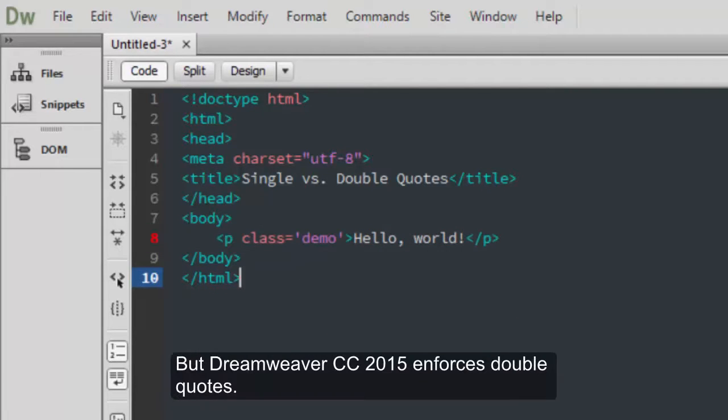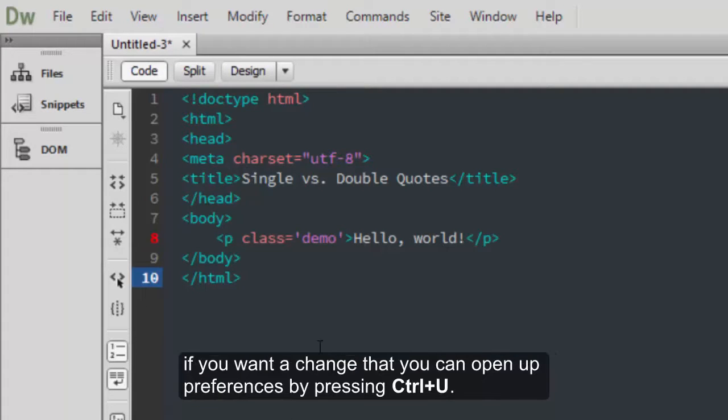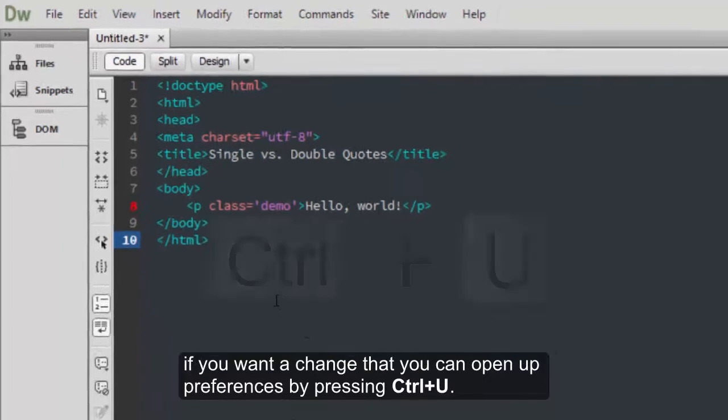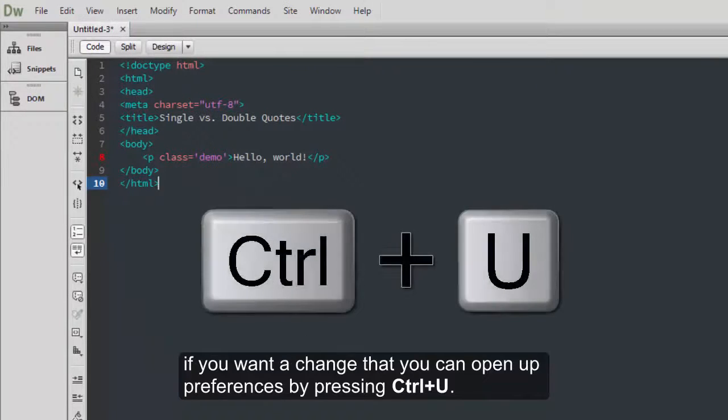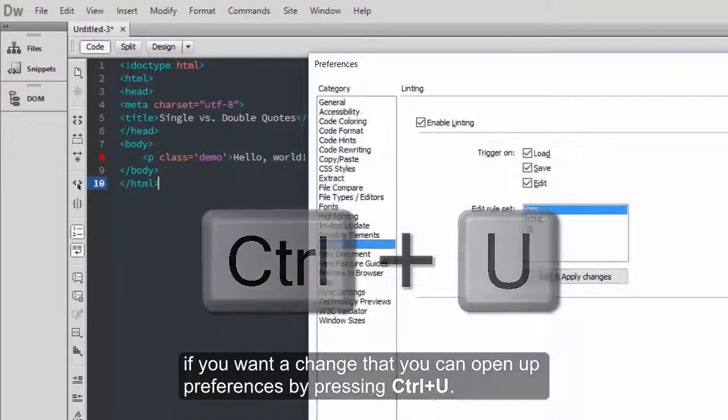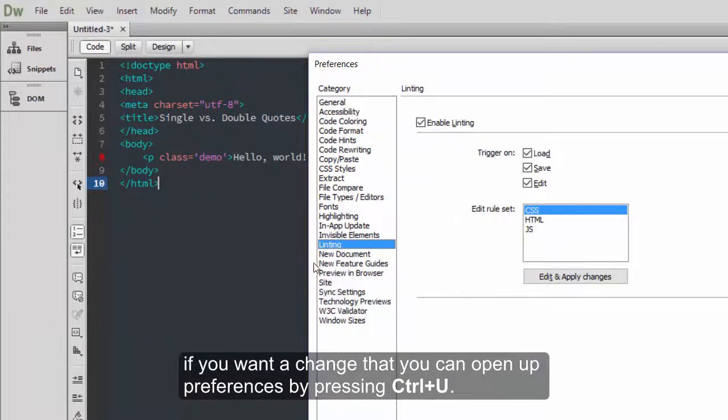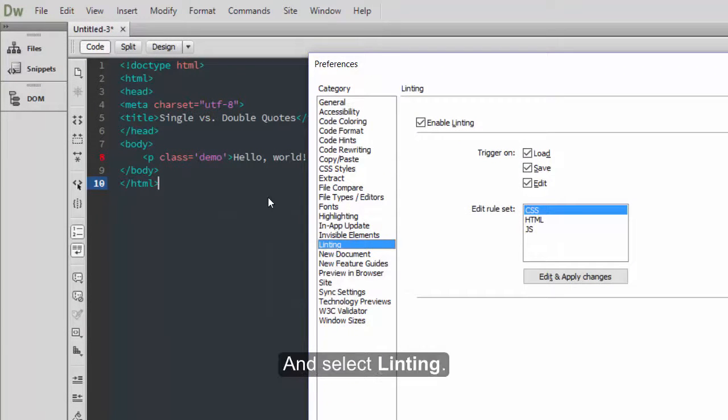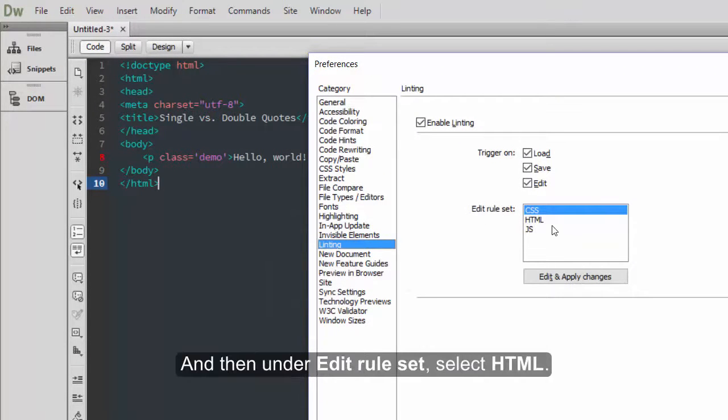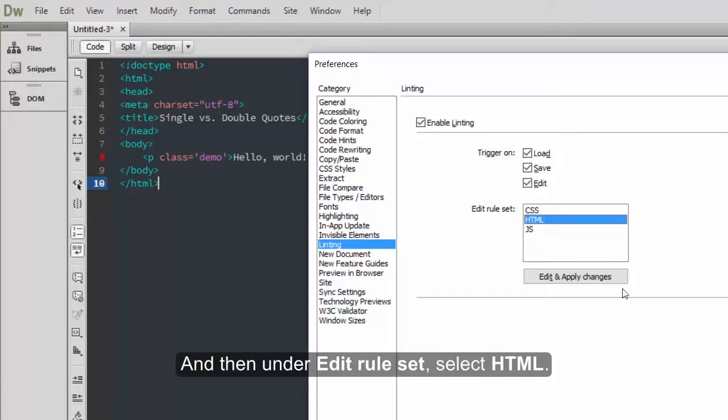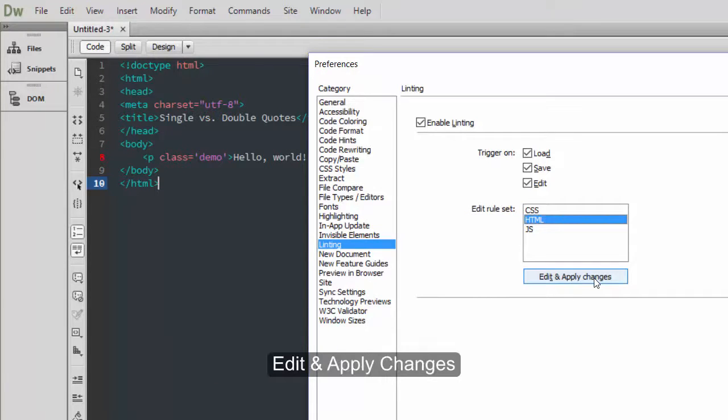But Dreamweaver CC 2015 enforces double quotes. If you want to change that, you can open up Preferences by pressing Ctrl-U and select Linting. And then under Edit Rule Set, select HTML. Edit and Apply Changes.